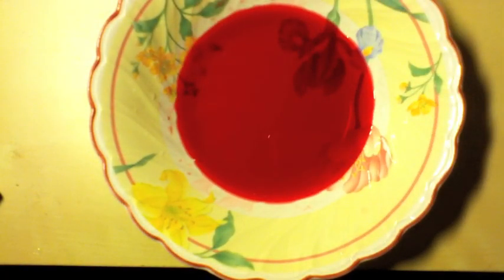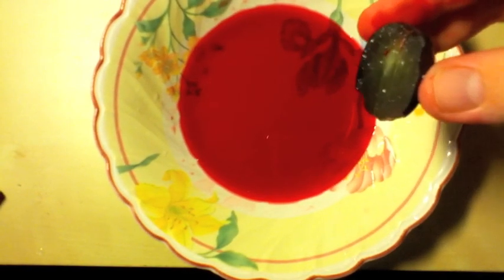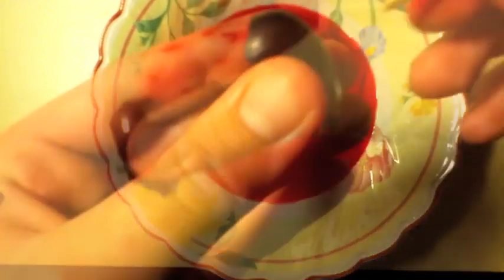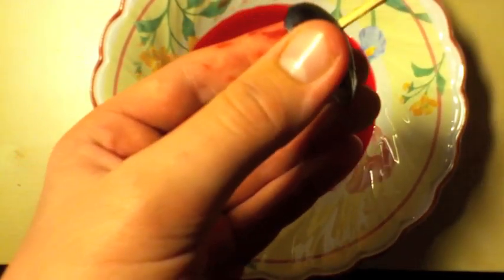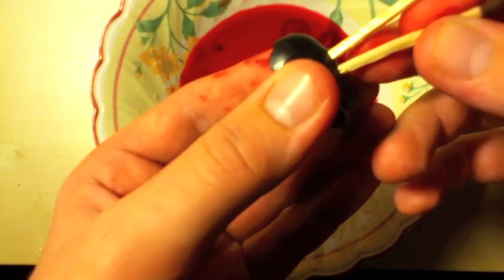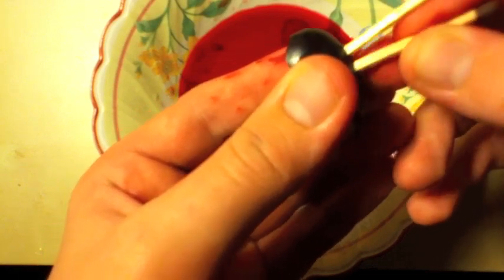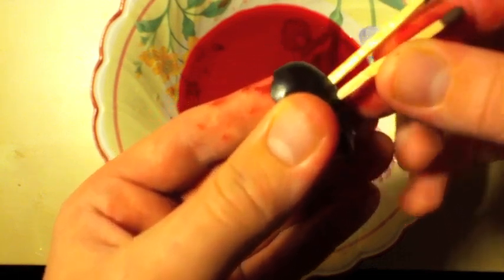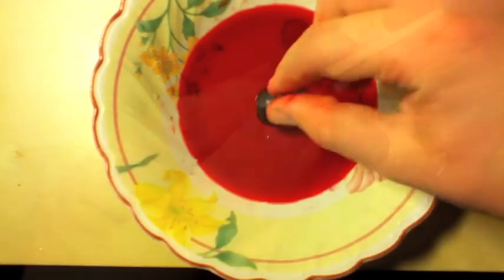Get a grape and eat half of it. Then you get two matches and put it on the curved side of the grape. Make sure the matches are close together. Then put that in the mixture.